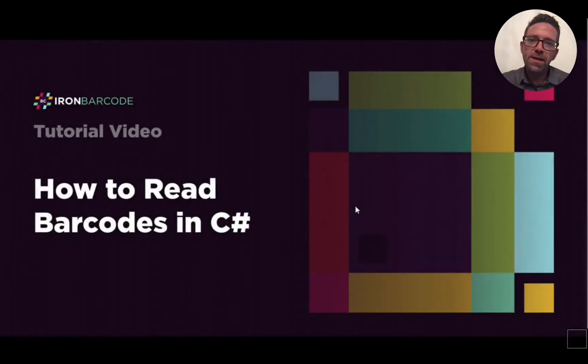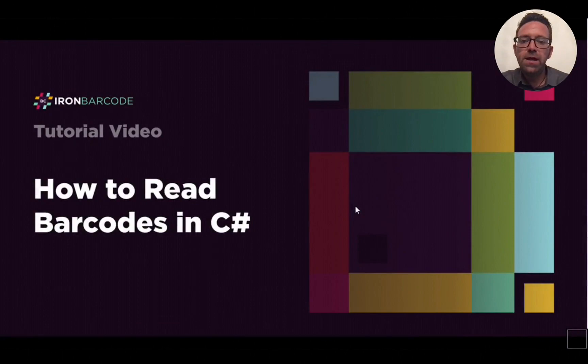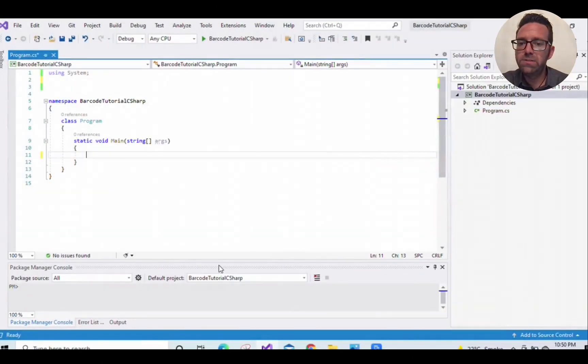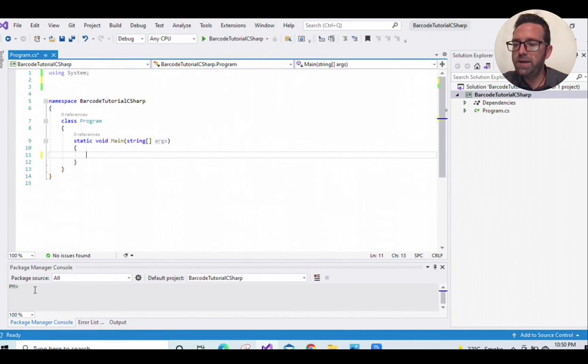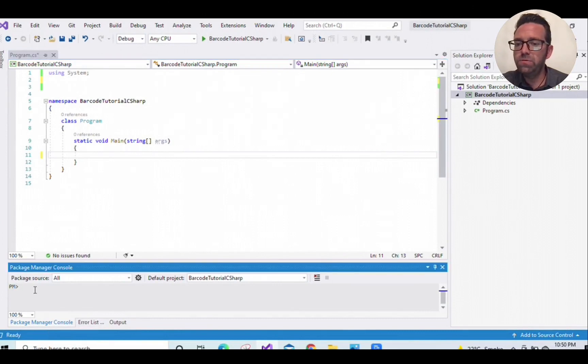Hello everyone, and welcome. In this tutorial, we will learn how to read barcodes in C#. So let's begin with opening Visual Studio, then going straight to the Package Manager Console.